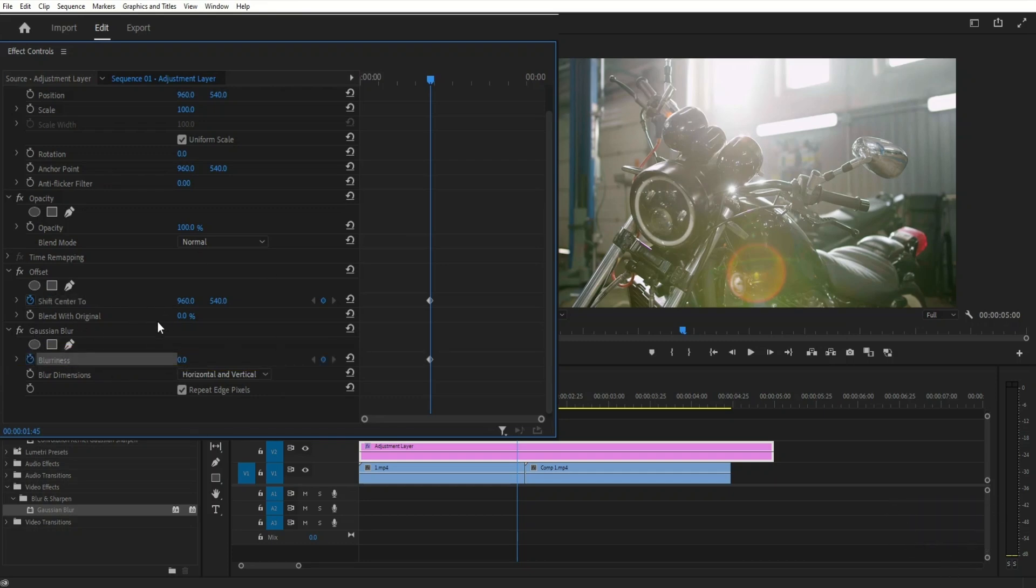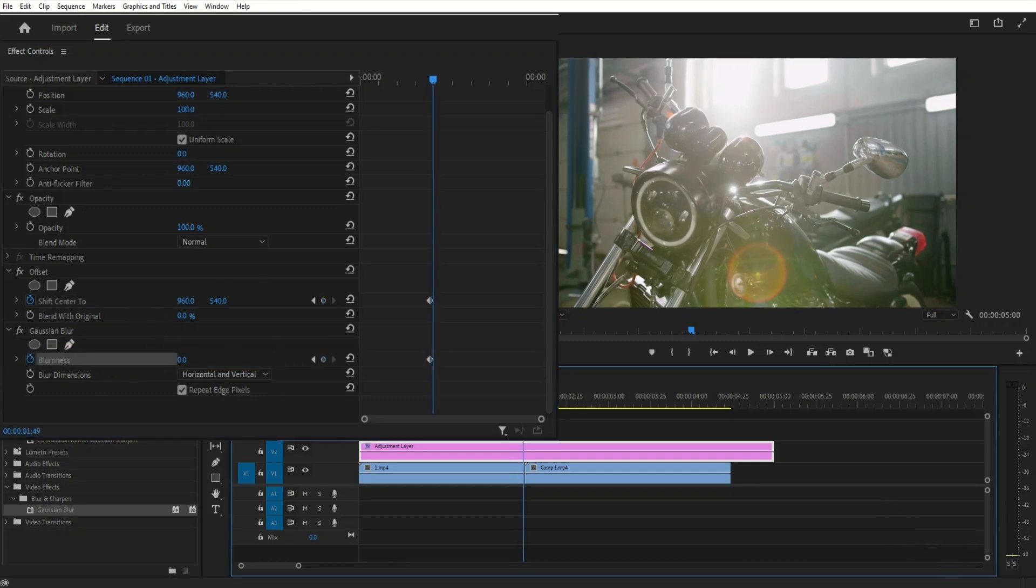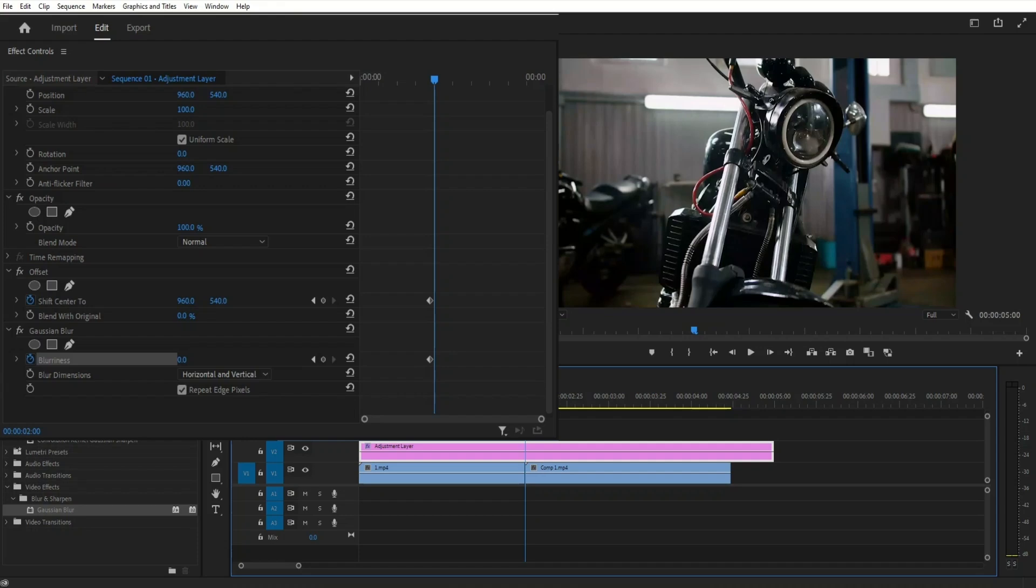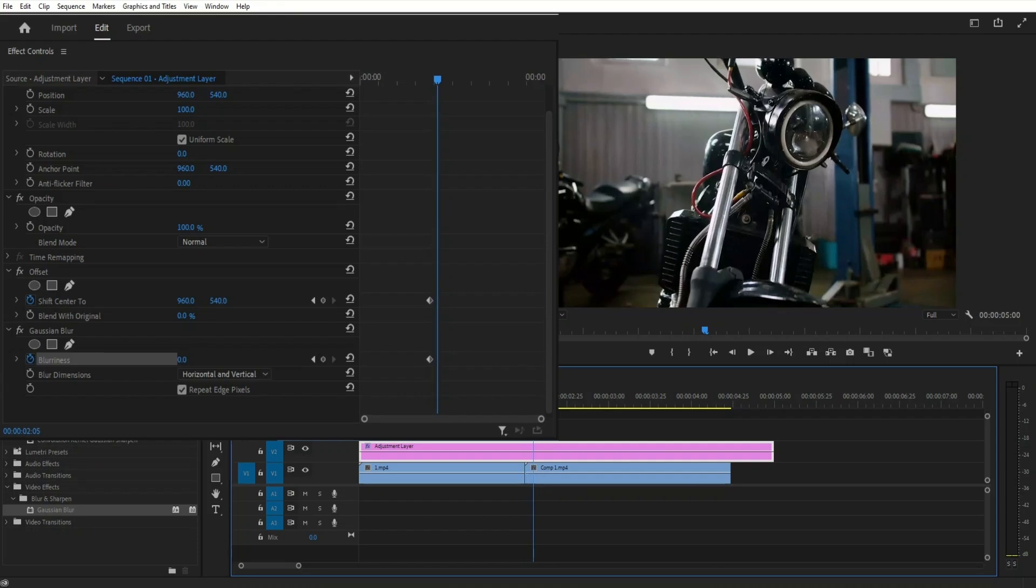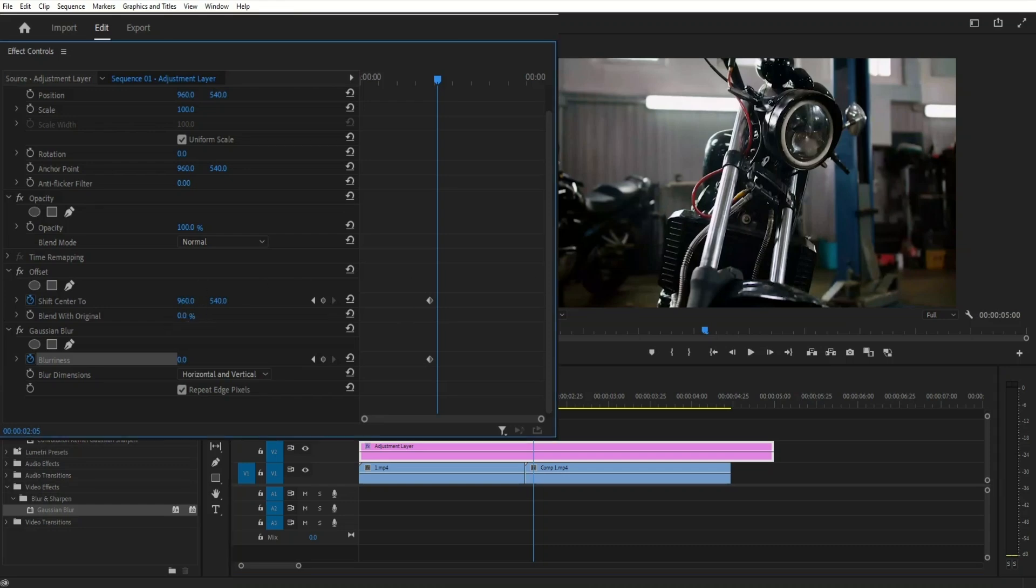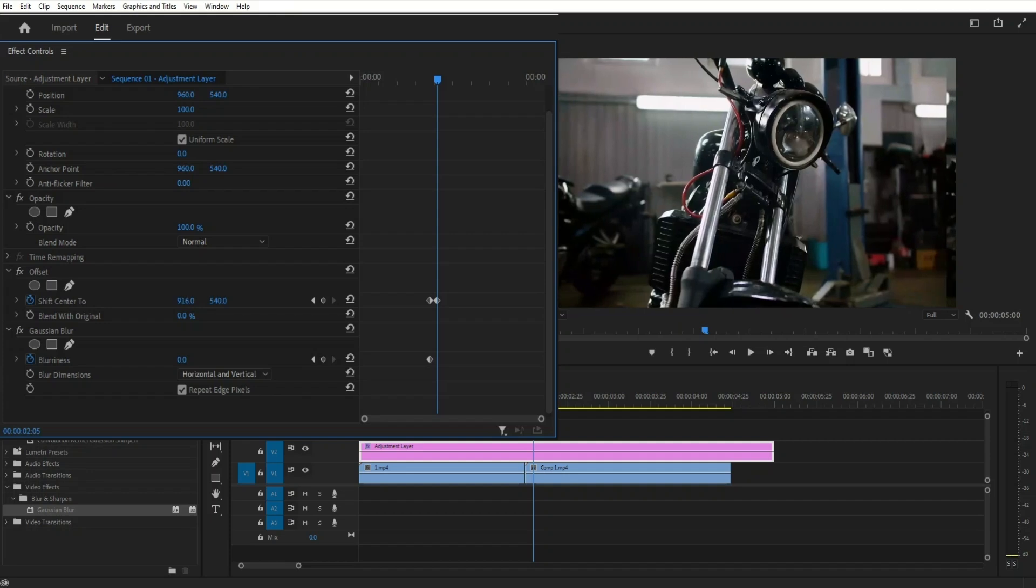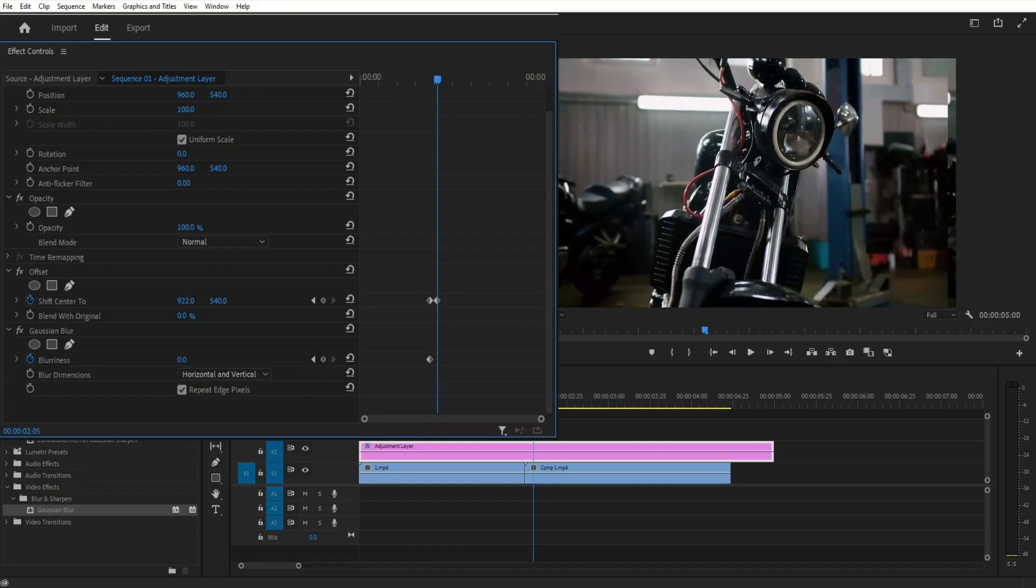Go back to the point of the cut, then move five frames to the right this time. Here, based on the direction that you want the transition to go, you have to play around with the values. In my case, I want the transition to go to the left. So I'm going to decrease the first value in the shift center to.